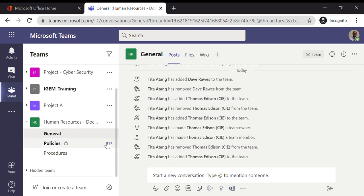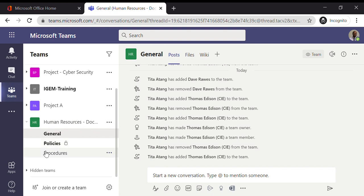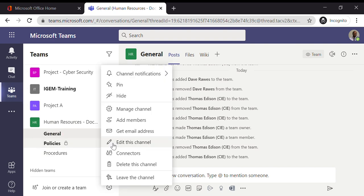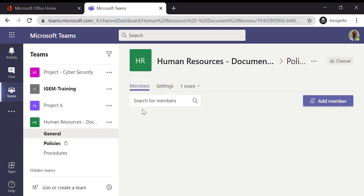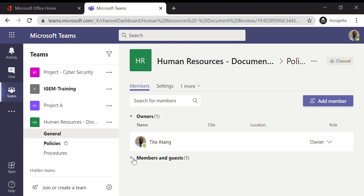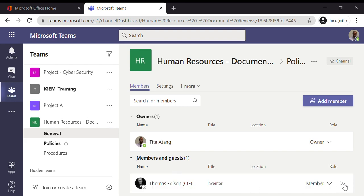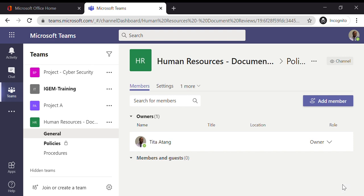Now if I wanted to remove Thomas from the channel, all I would do again a similar thing. Select the channel, click on the three options, go to Manage Channel this time, and then go to Members and Guests. And you can see Thomas is there and all I have to do is click on the X button, and he's out. He's no longer in the Policies channel.